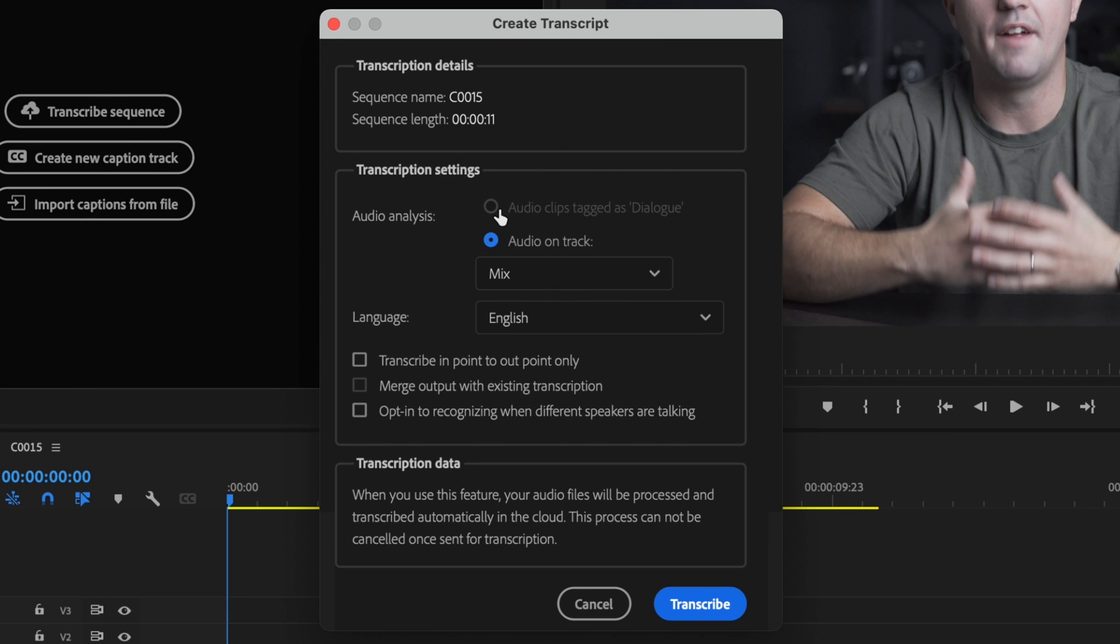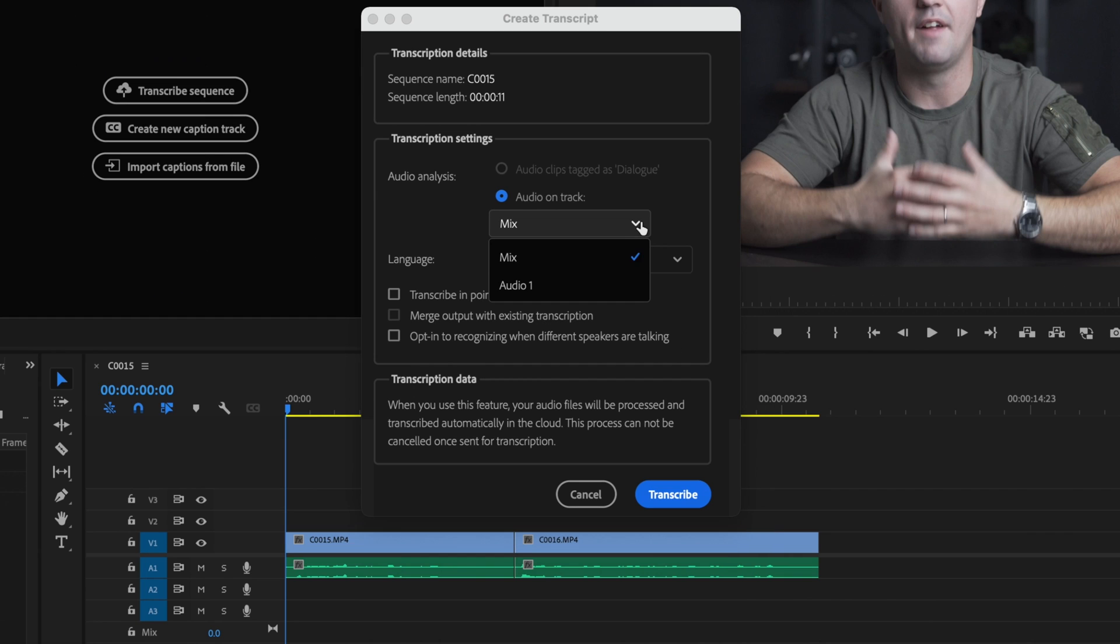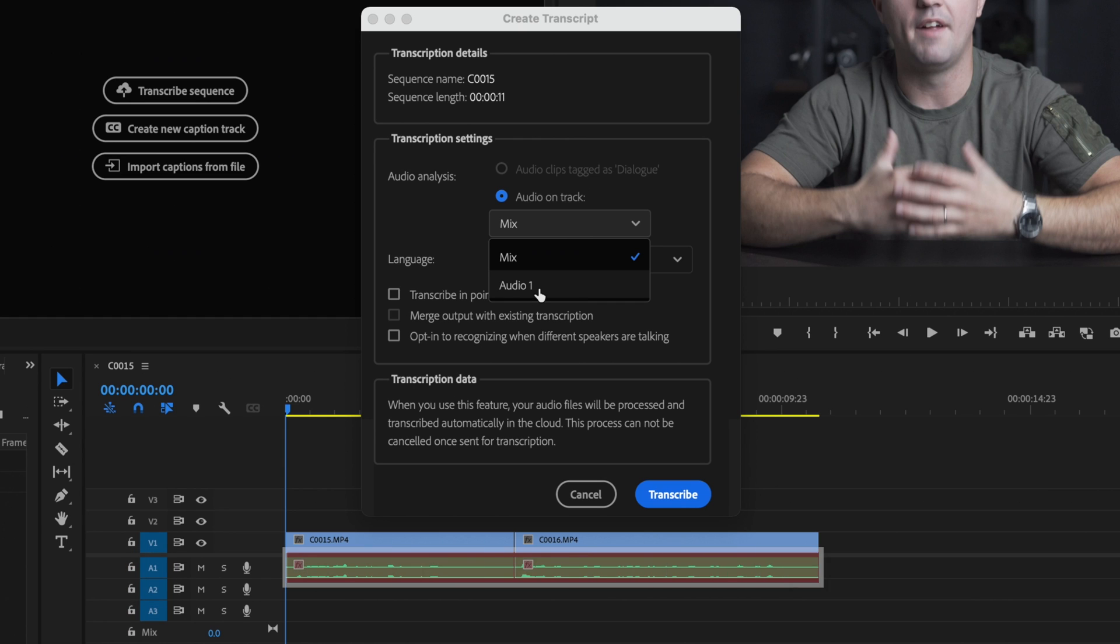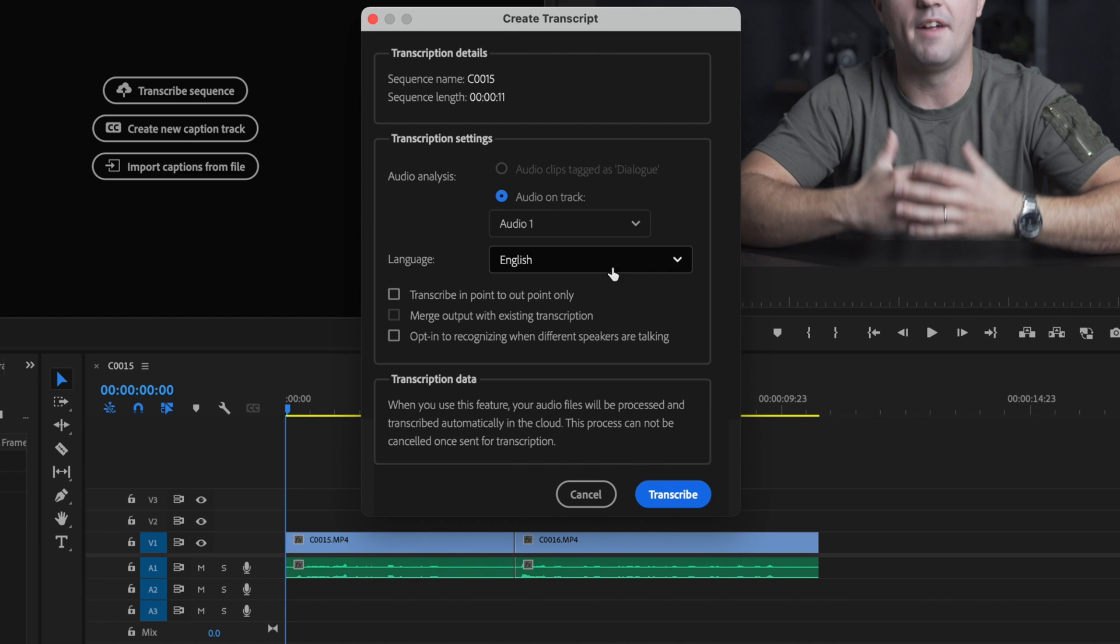So the first thing that I have is to select whether audio clips tagged as dialogue or audio on track. I didn't tag any clips as dialogue so I'm not going to select that option. I'm just going to select the audio on track. Then I'm going to click this little drop down here and this is where the audio is being pulled from. It could be a mix from various different audio layers on the timeline or it can be from just audio layer number one. I only have audio on audio layer number one as you can see down here so I'm just going to select audio one.